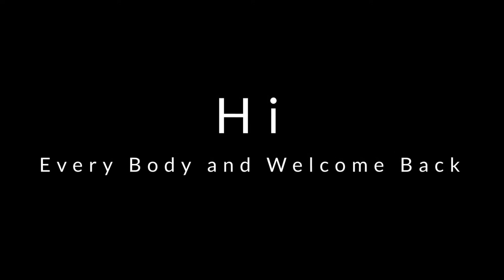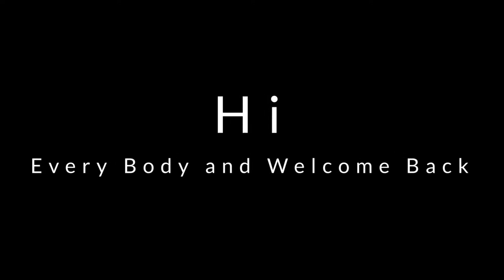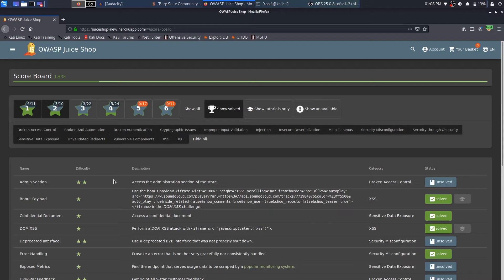Hi everybody and welcome back. I am a hacker and it's really nice to have you on board. In this video we'll continue with hacking into OWASP Juice Shop. If you don't know the context, we've been hacking into OWASP Juice Shop over the last few videos. Unfortunately, due to some complications, I was unable to practice all of the challenges — all of my time was taken by solving the hashes that we got from exfiltrating the entire database in the last video.